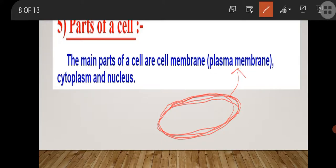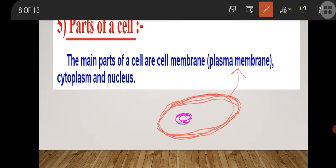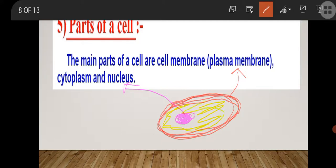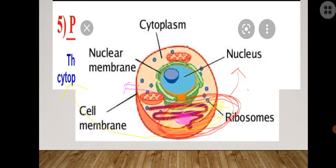The outer covering of the cell is known as plasma membrane. The nucleus is a spherical dense body present inside the cell. The jelly-like substance drawn here in yellow is called cytoplasm. So each and every cell — whether animal, plant, or bacterial — has three parts: plasma membrane, cytoplasm, and nucleus.